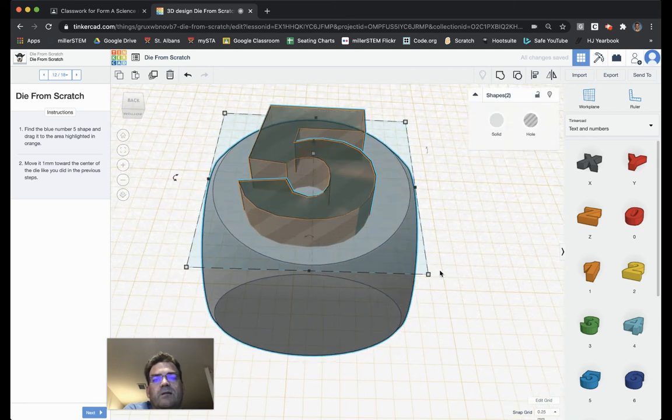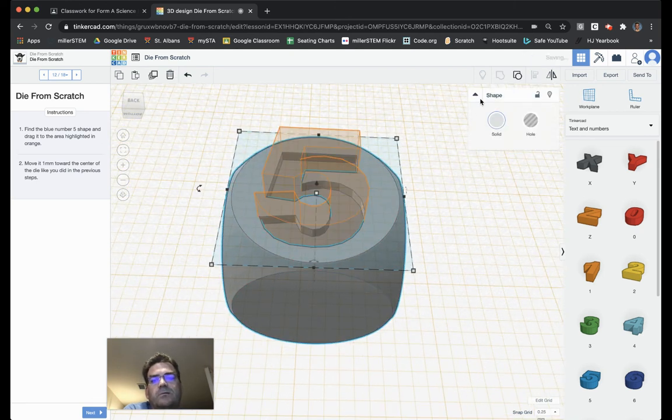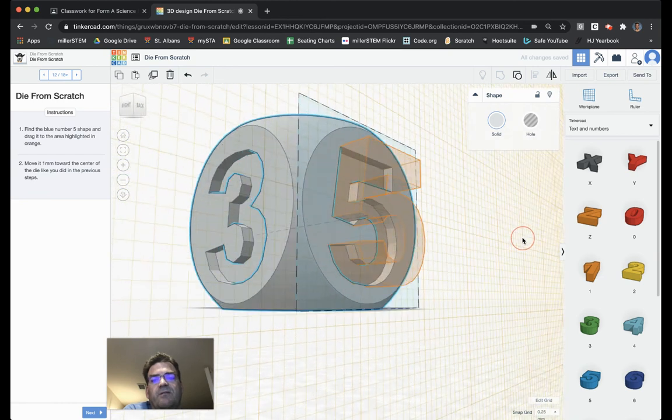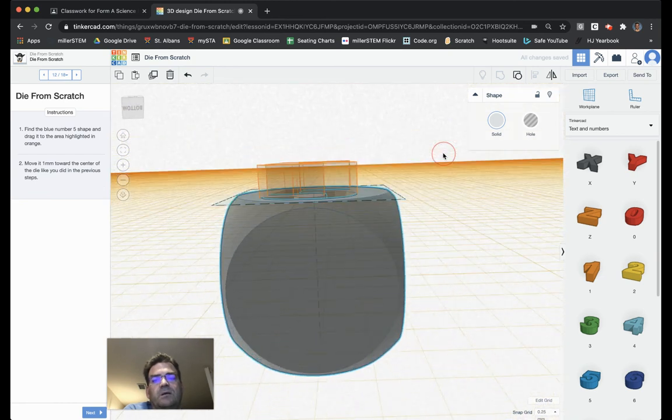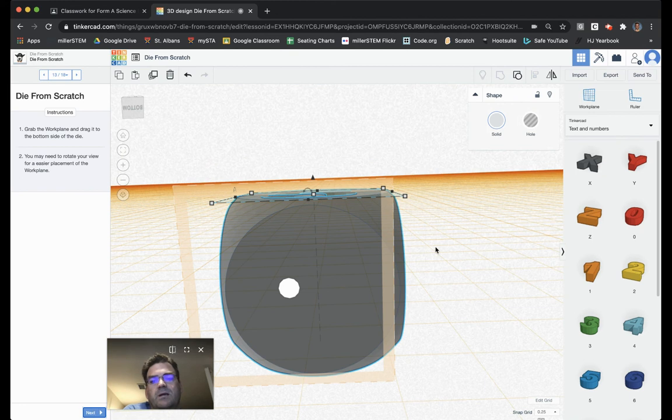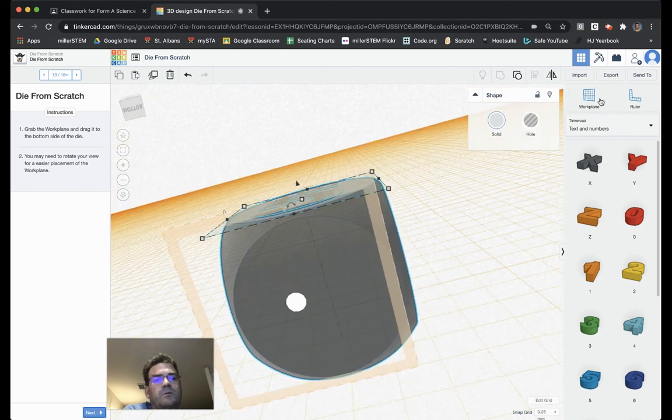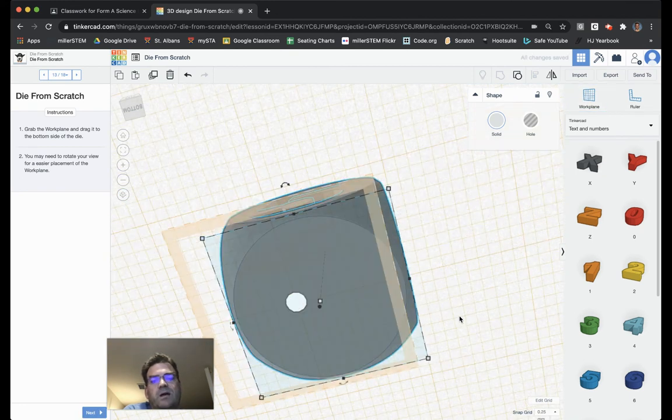Select everything. Group it. And it cuts that 5 nicely into it. So, now they're going to ask us to do it one last time. I'm going to drag the work plane over to this side of the die.